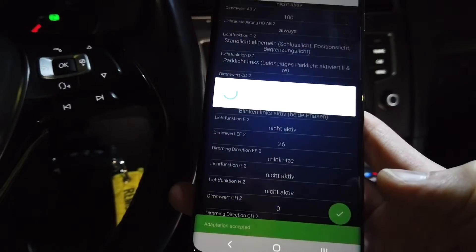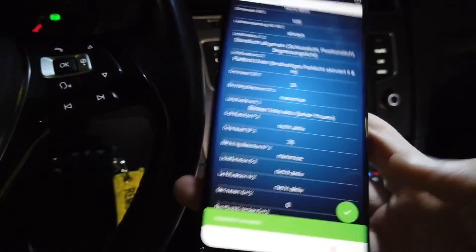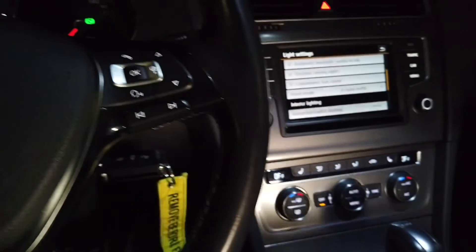Let's save it. If done correctly we should see that it will dim when I use the left one and the right one. Great — and when using hazard lights. Great, everything works.